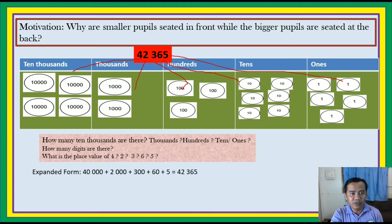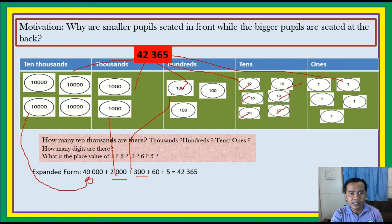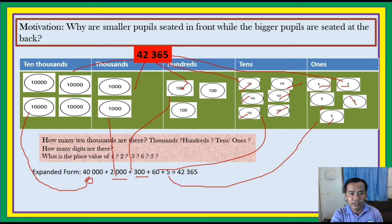Let's have its equivalent. 4 ten-thousands equals 40,000. Next, 2 thousands is equivalent to 2,000. Next, 3 hundreds is equivalent to 300. How many tens do we have? 1, 2, 3, 4, 5, 6 — that is 60. How many ones do we have? 1, 2, 3, 4, 5 — we have 5. So the number is 42,365.